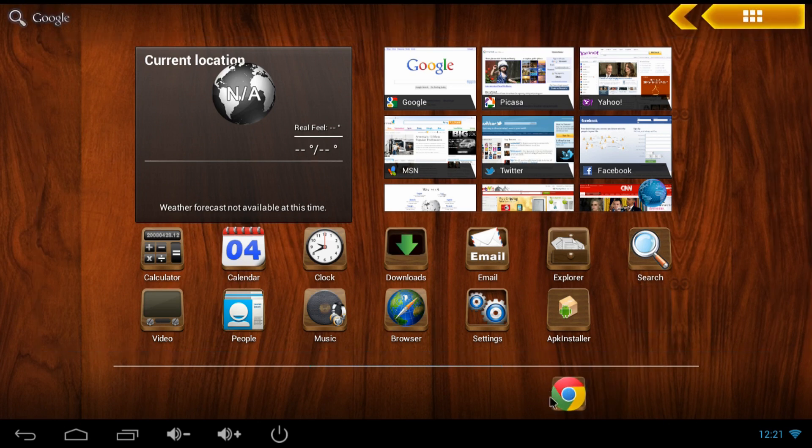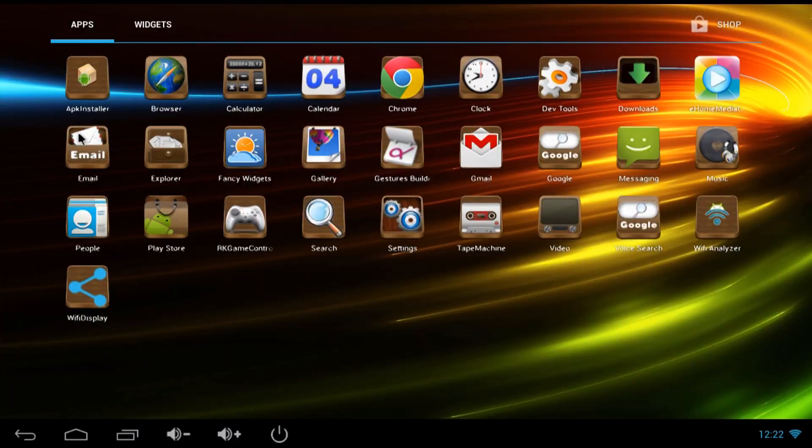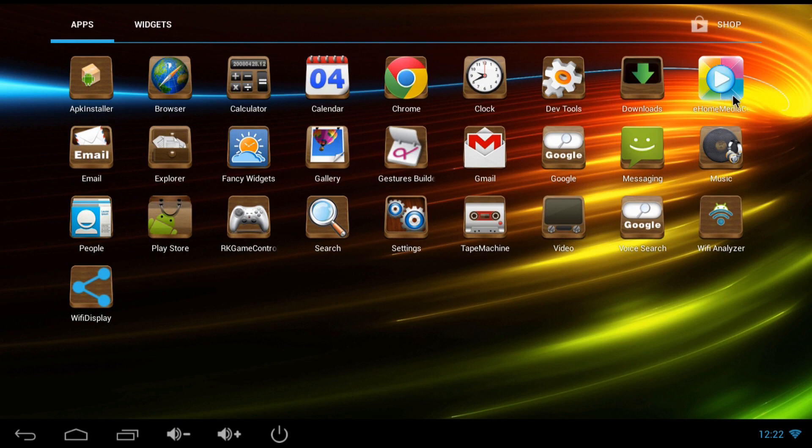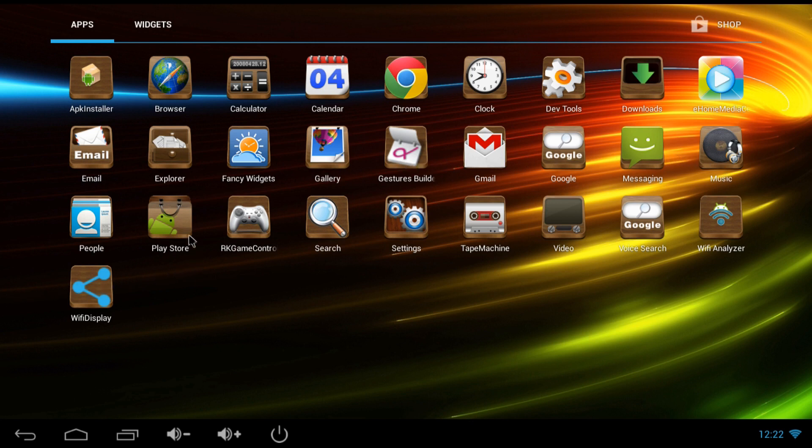So it comes with pretty much all the common apps that you could need. Here's your browser, calculator, calendar, Chrome browser, downloads, DLNA streaming, email, photo gallery, music player, Play Store, controller configuration, recorder, and video playback and mirroring.